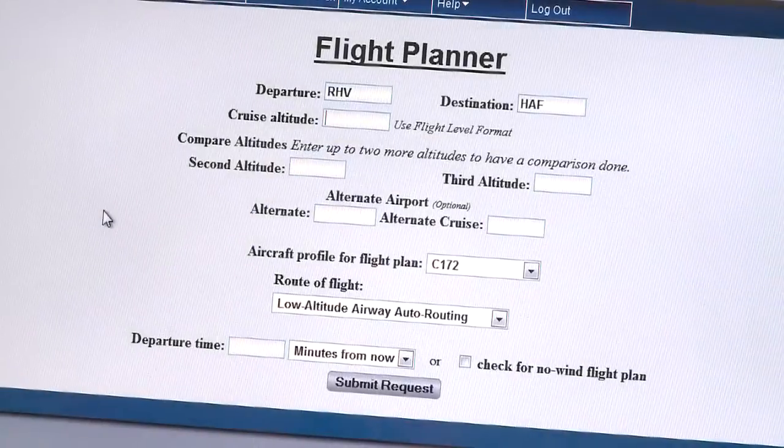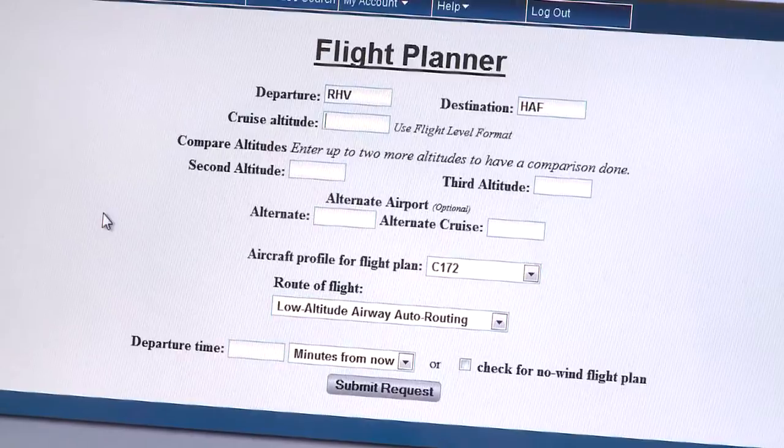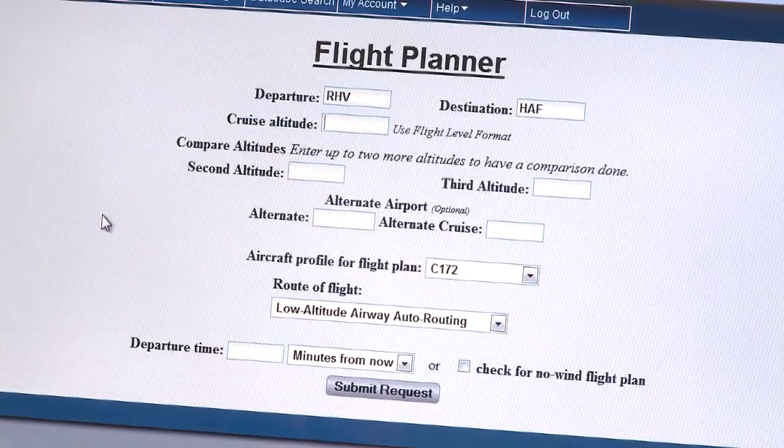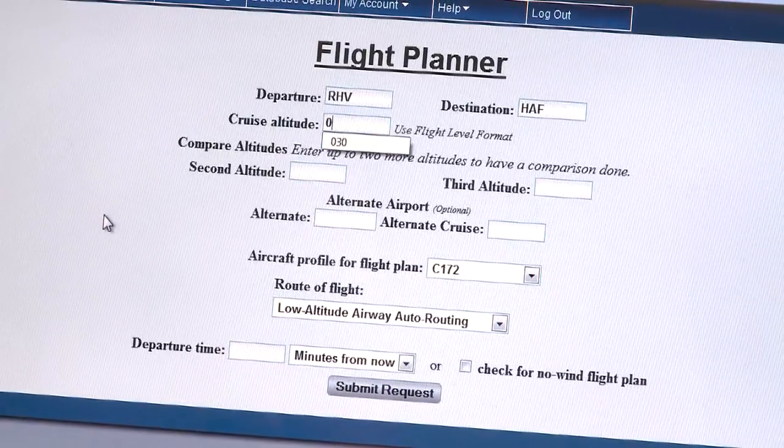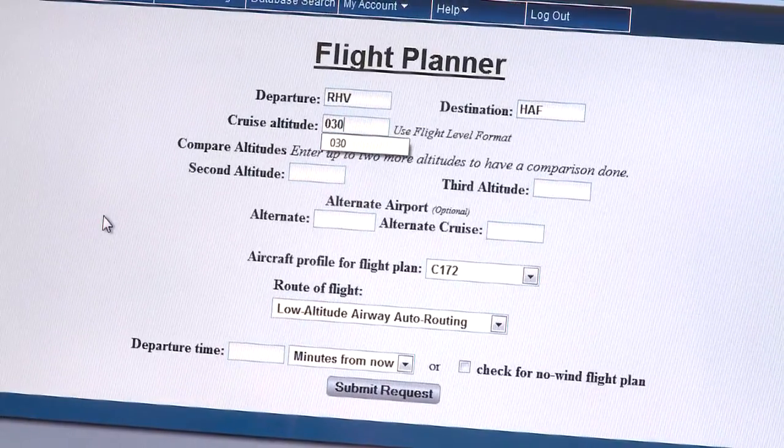Type in 3000 — it's in the flight level format, so you need to enter 030.